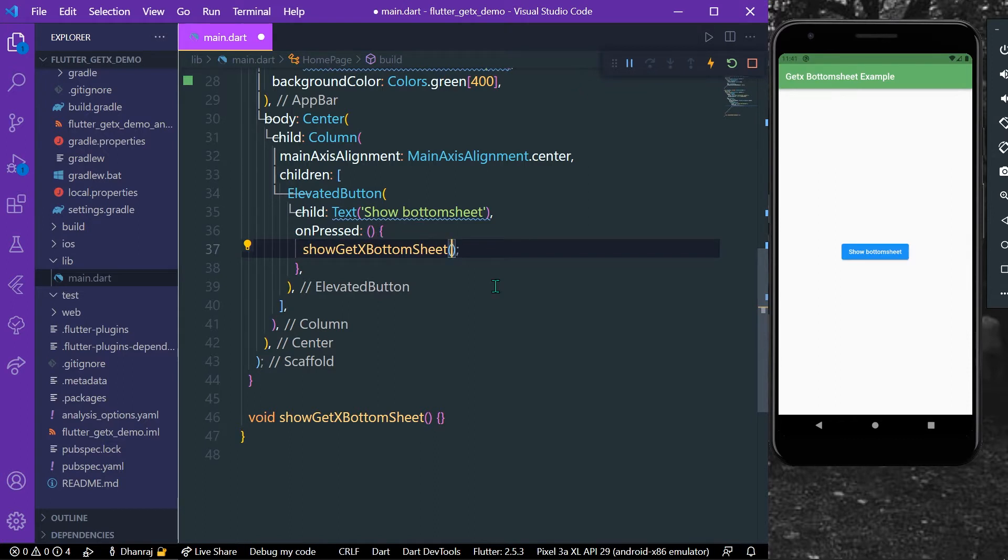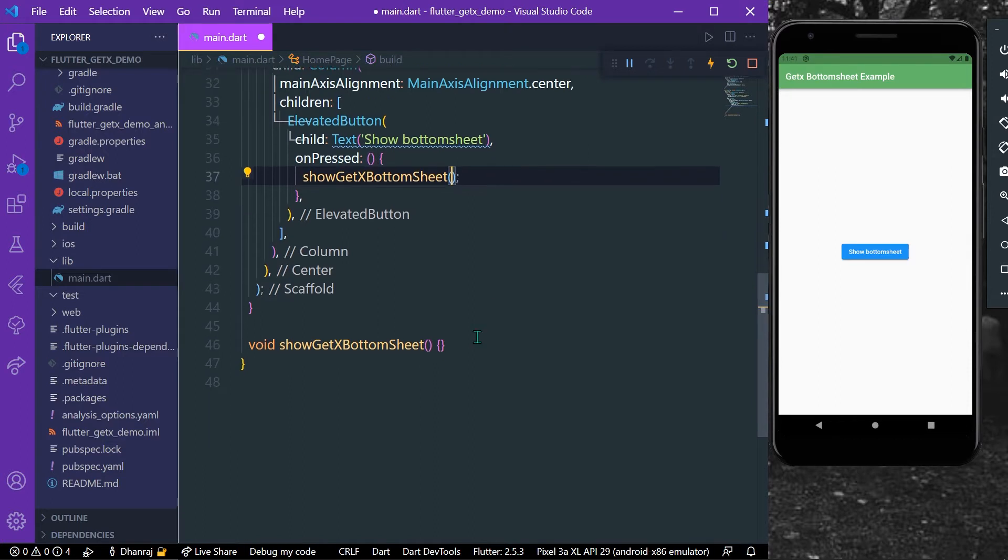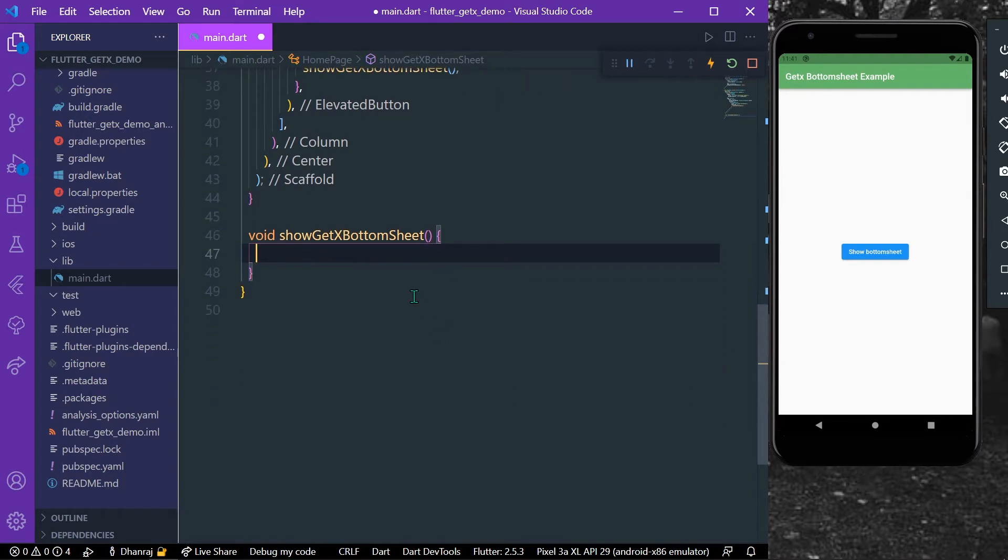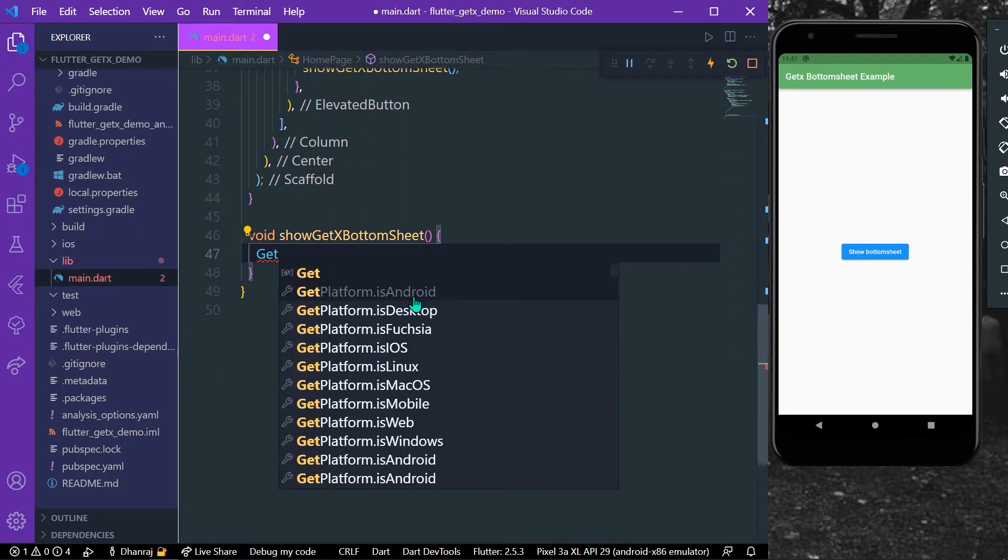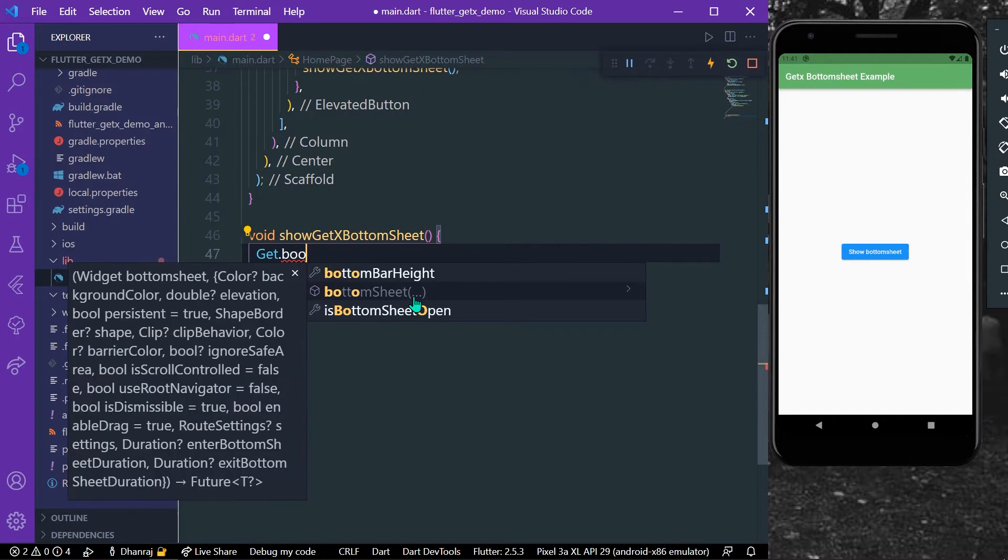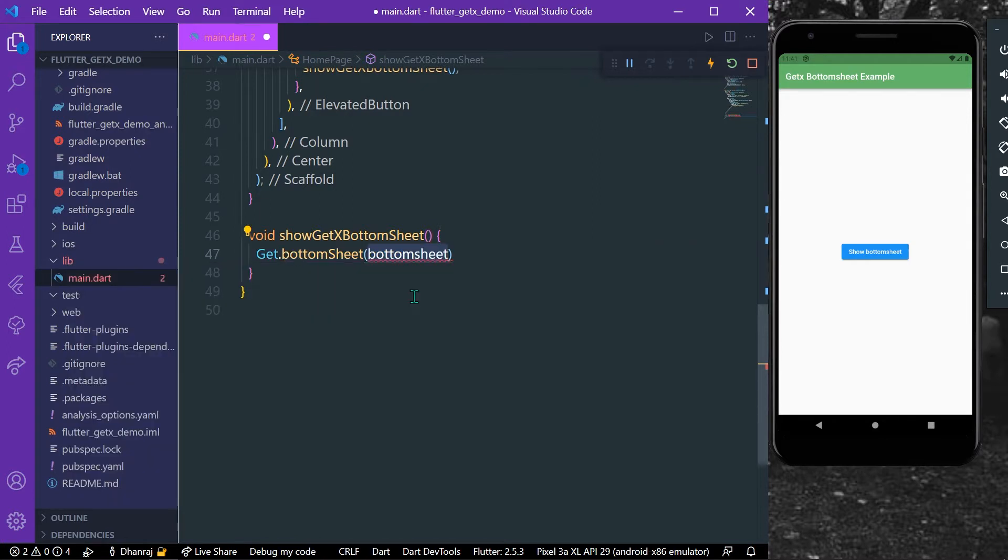We can simply call a function like this and we can call our Get.bottomSheet like this.